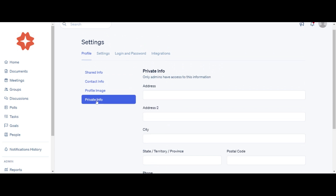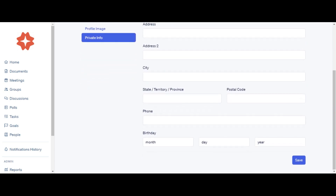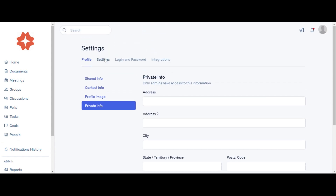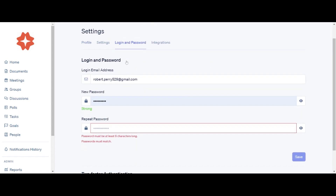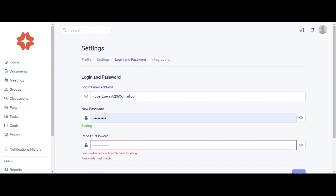In the Personal Info tab, you can change or update your address, city, state, postal code, or phone. In the Login and Password tab, you can change or update your login email address or password.